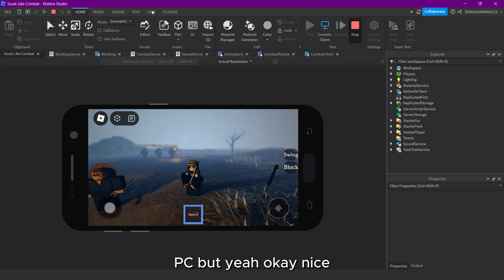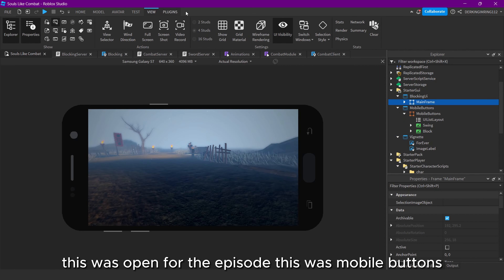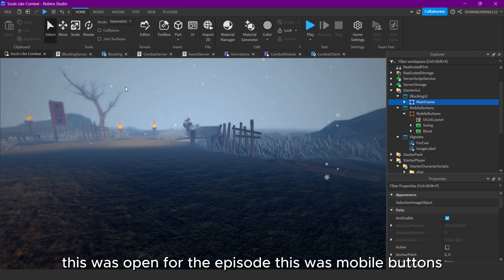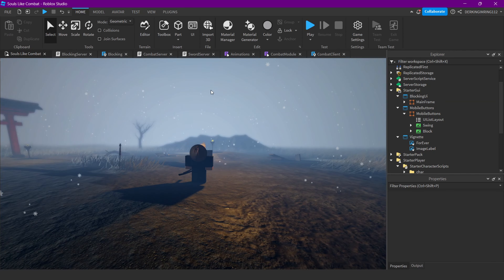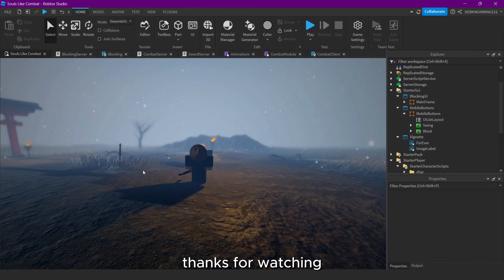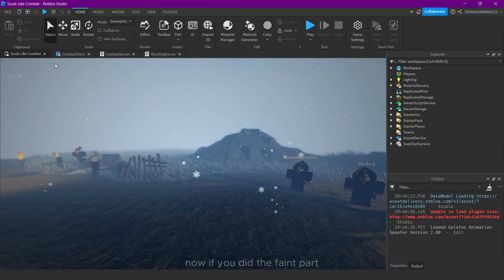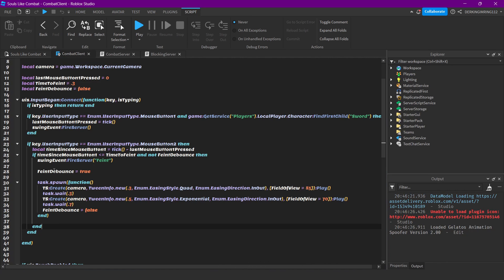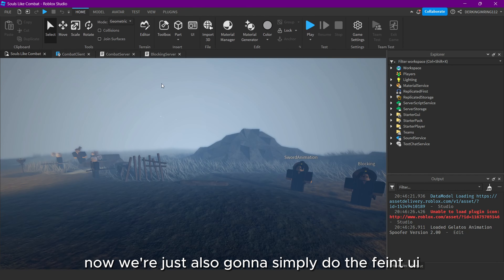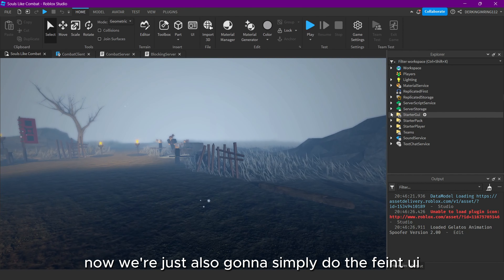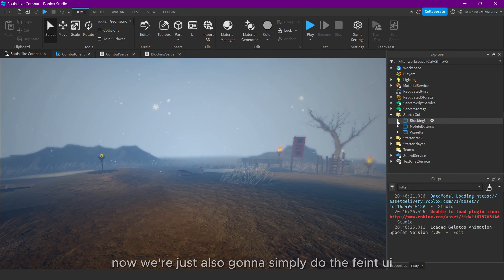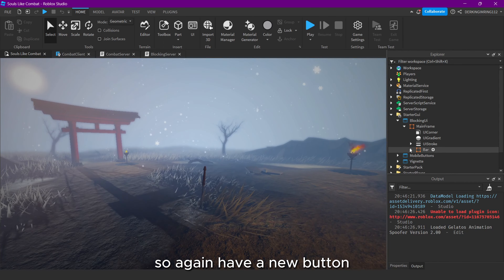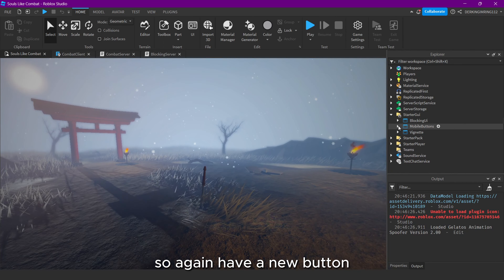This was everything for the episode — this was the mobile buttons. Thanks for watching! Now if you did the feint part, we're just also going to do the feint UI.